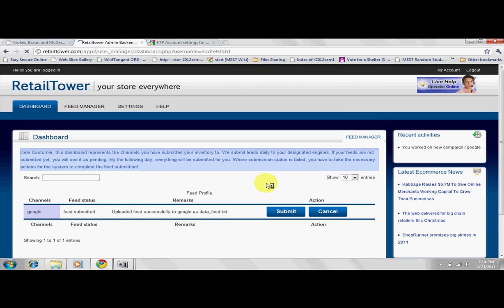A success message is shown after a successful submission. If you receive an unsuccessful message, it is most likely due to wrong FTP details entered at the Channel Settings page. Correct your FTP details, or send a ticket to us at the Help page if you have problems with unsuccessful submissions. Typically, it takes one to two days for feeds to reflect on the price engines.